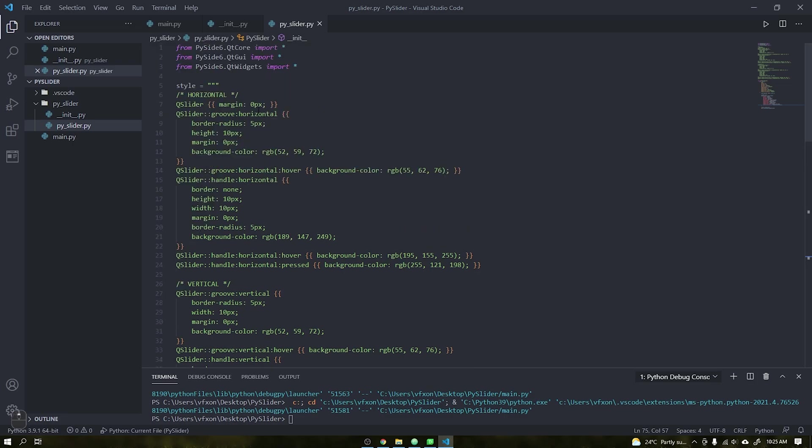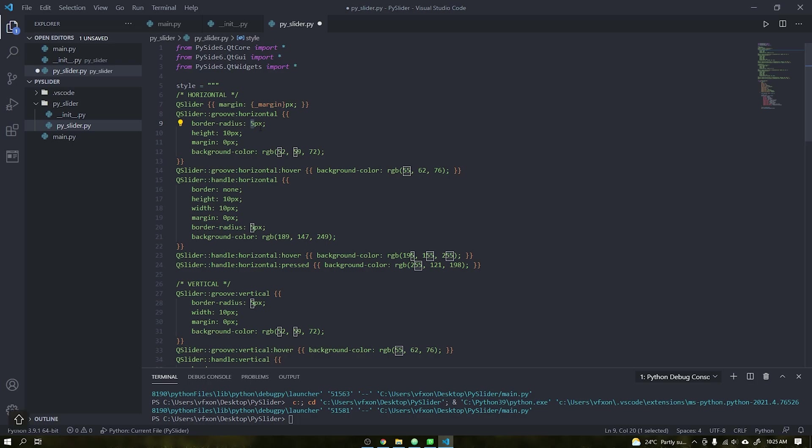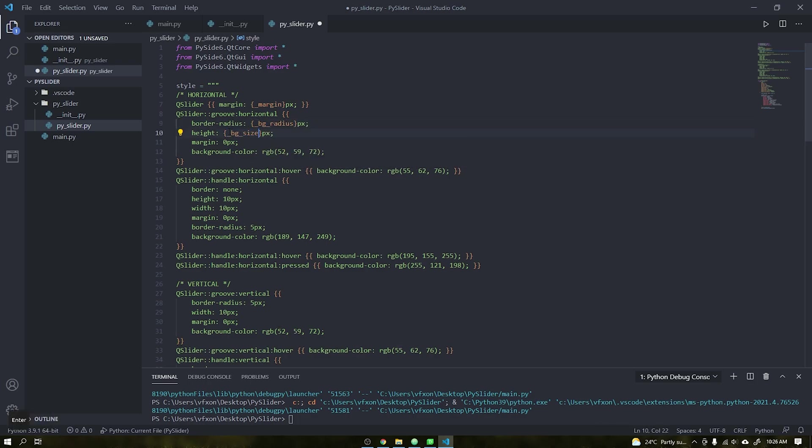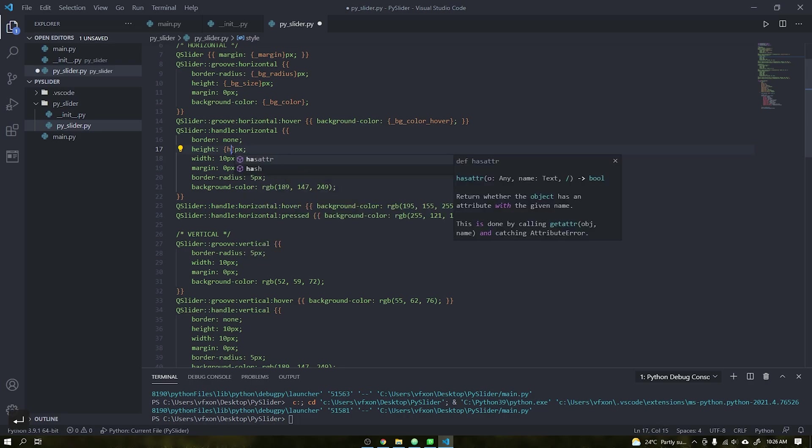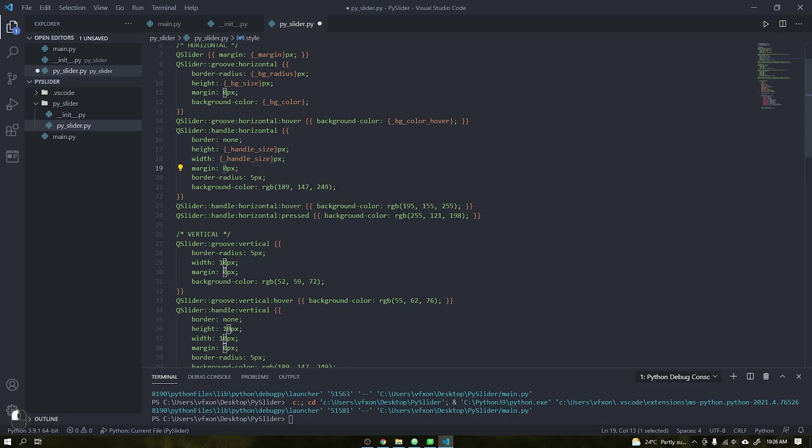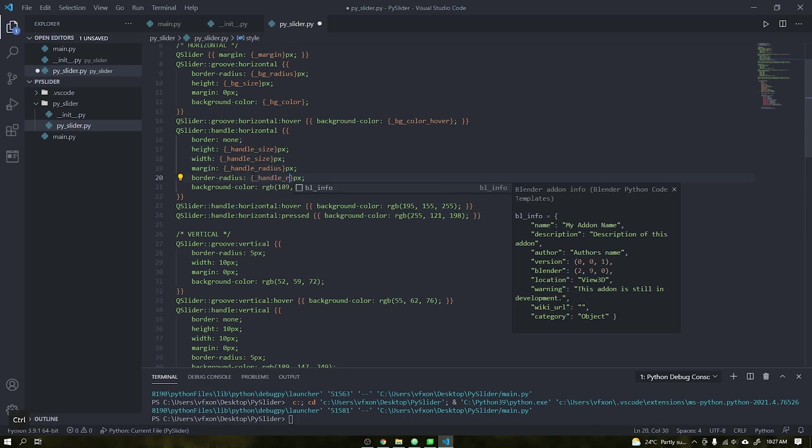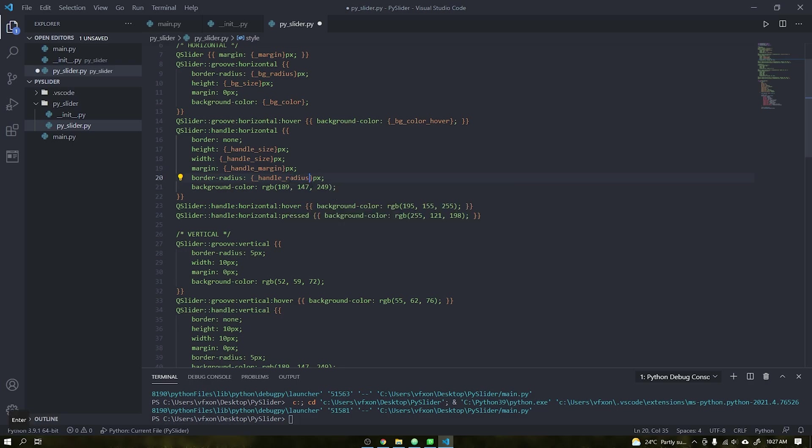After that, copy all the parameters that we just created inside the class PySlider and paste it into the format method below. Don't forget to change the names of the parameters so that they do not repeat. In this case I will use the underline to say that they are internal objects.